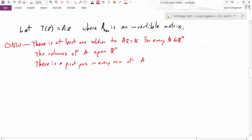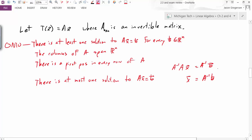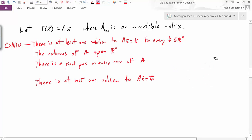Another thing I can say, based on the fact that A is invertible, is that there is at most one solution to Ax equals b. The argument is the same: multiplying both sides by A inverse gives the unique solution A inverse b. Because A inverse is a unique matrix, and for any unique b, multiplying by A inverse gives a unique solution. So there is at most one solution — and that is also just the definition of a one-to-one transformation.